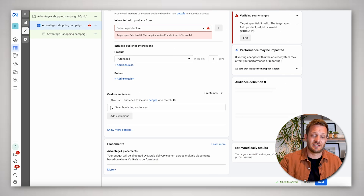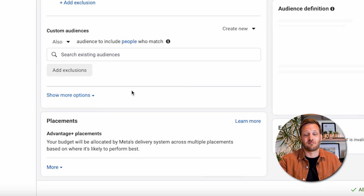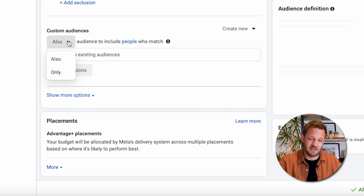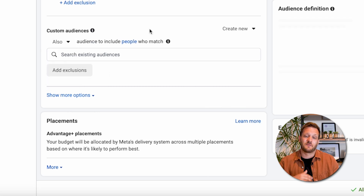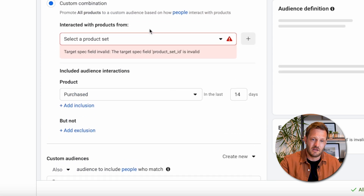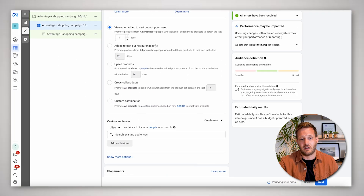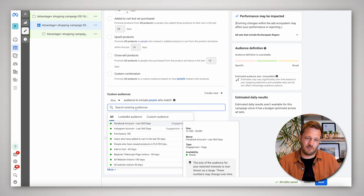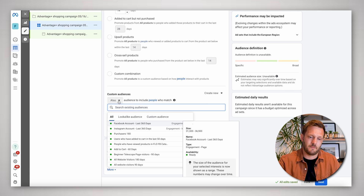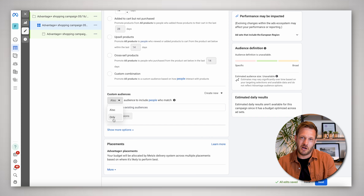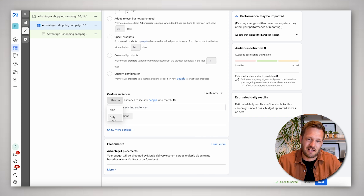Finally, this section lets you throw in any other custom audience you want to run. There's a dropdown with 'also' and 'only' — a subtle but important difference. 'Also' adds to whatever you've already set up, so you might target people who viewed or added to cart but not purchased within 14 days, and also people who initiated the checkout but not purchased. Whereas 'only' would narrow it to exclusively people who initiated the checkout — so only those who got to checkout but didn't buy. That's a really powerful retargeting tool.